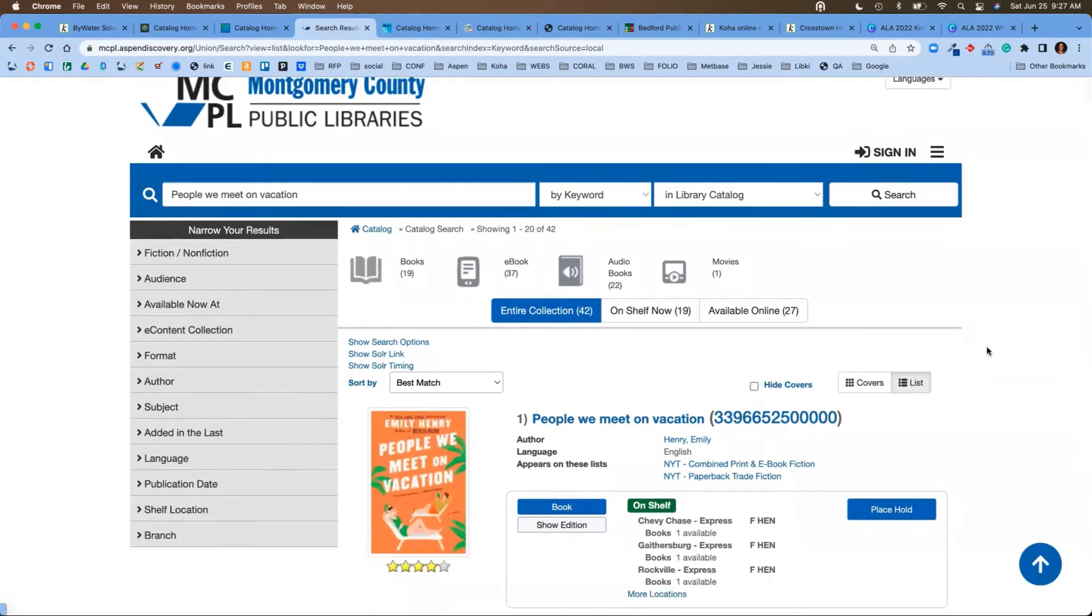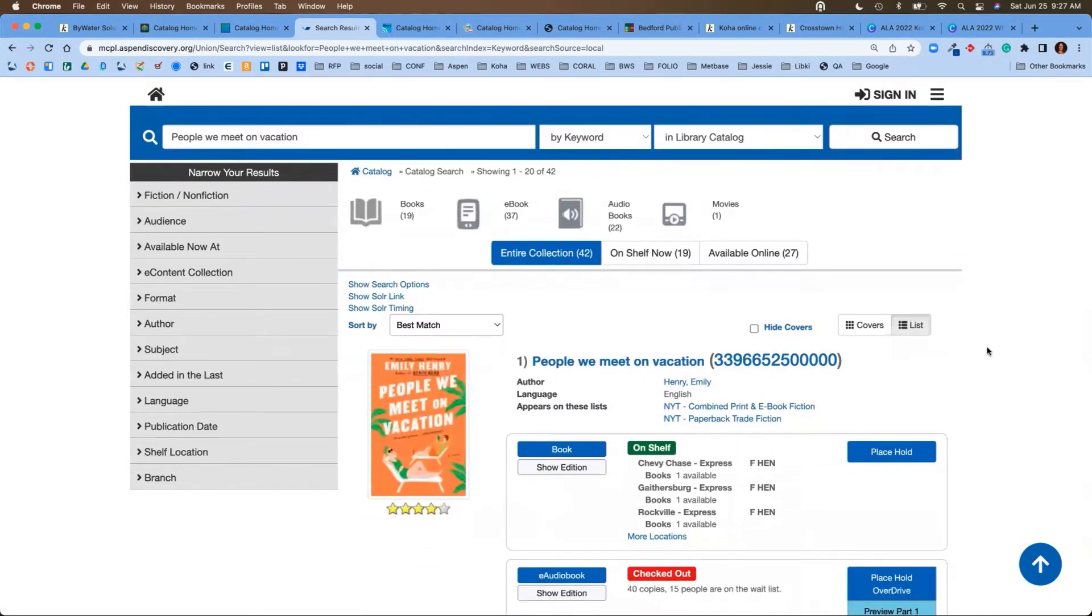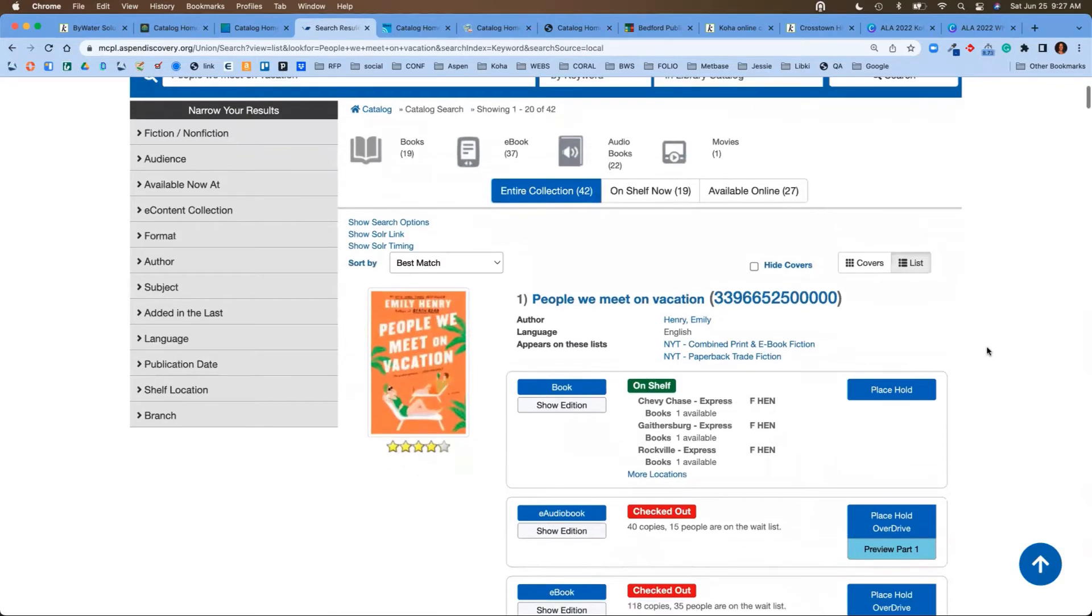Another reason why Aspen is right for your library: making it easy for your users. As we come in here, we can see that particular title. We have facets over on the left-hand side, which allow us to narrow down our search.